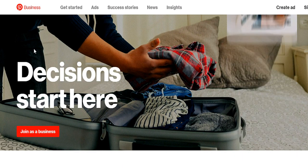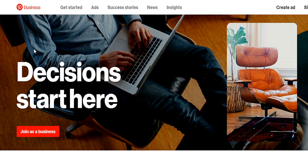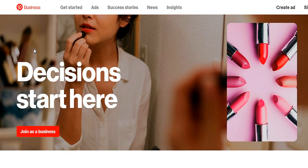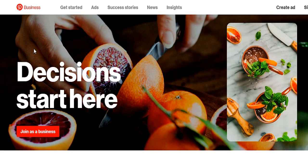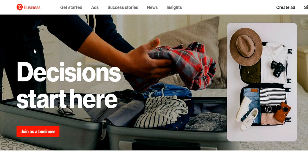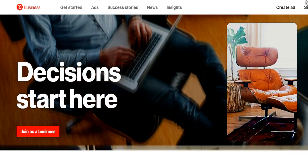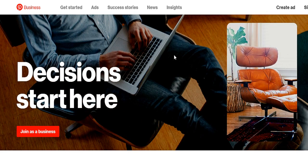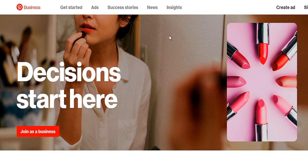The very first thing is you want to create a business account on Pinterest. It's very important you do this because this is going to allow you to add a website, get insights, different analytics on what's working, and other benefits that having just a personal account will not give you. To sign up, simply head to business.pinterest.com, go to the top right, and click sign up to fill out your information.